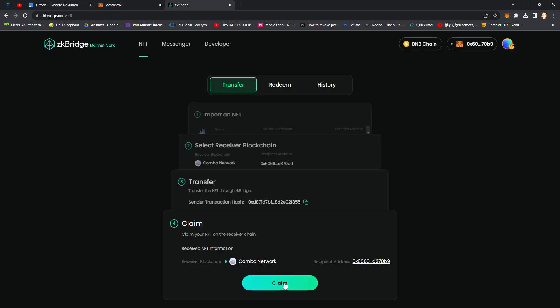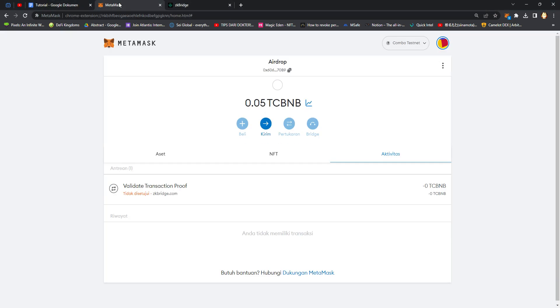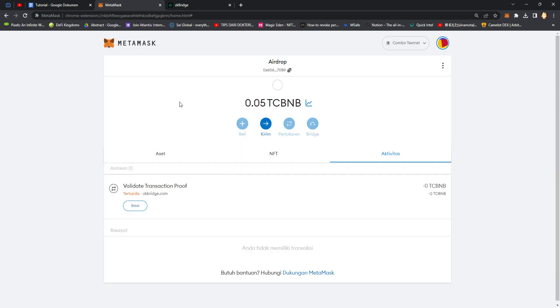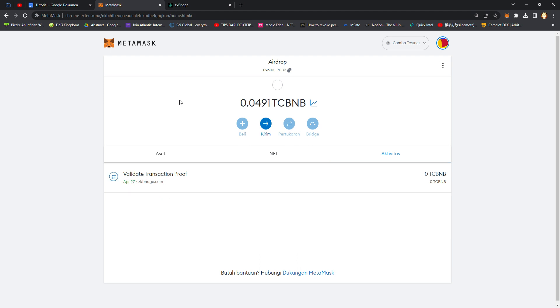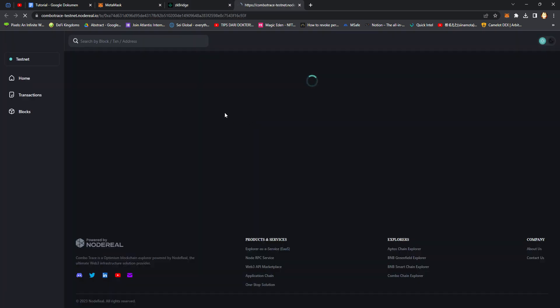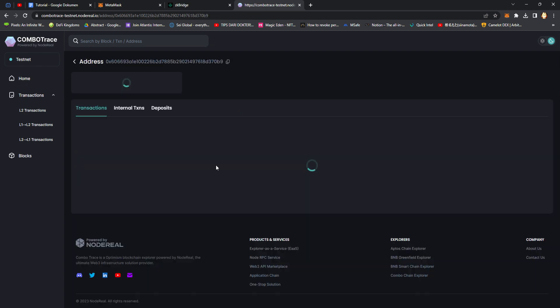Click Claim, approve, switch network, confirmation. Okay, success. You can click View on Explorer, click your address.